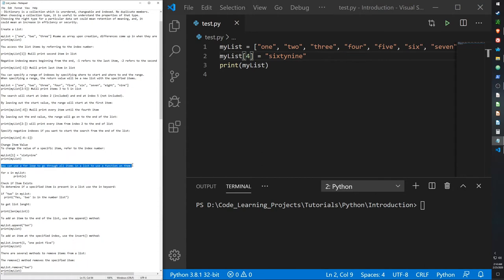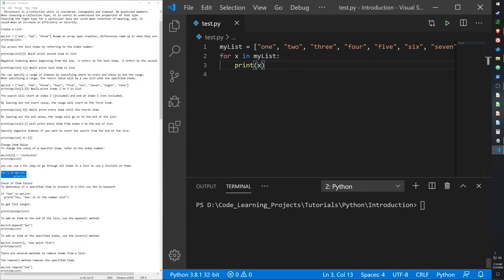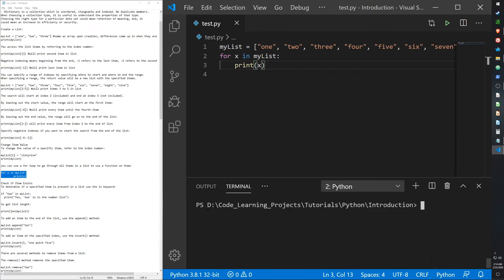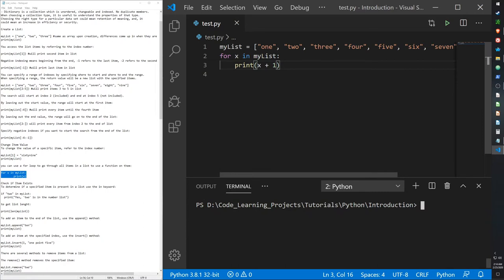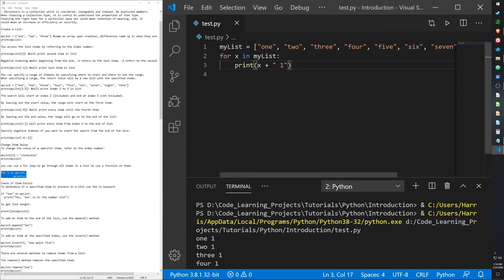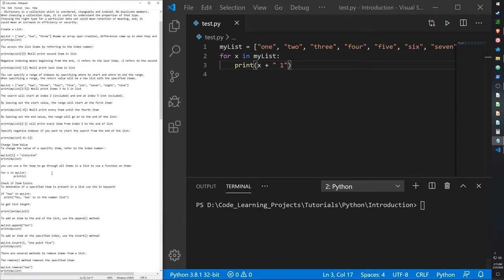We can use a for loop to go through all items in the list in order to apply a function to each. For example, 'for x in my_list: print(x)' prints each item one by one on separate lines. You can also do 'print(x + "1")' — which adds the string '1' to the end of each item's value — demonstrating that you can apply any function inside a for loop.